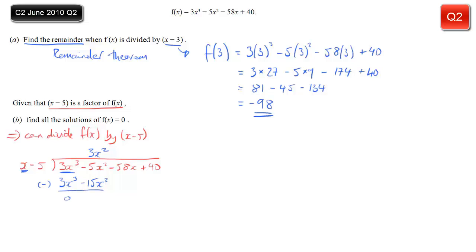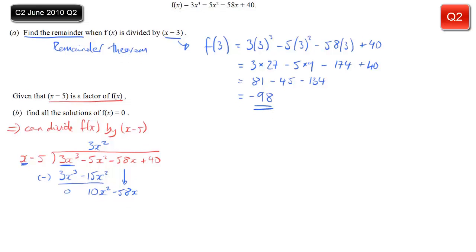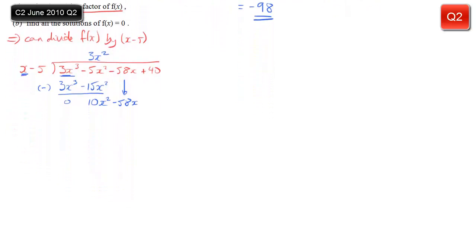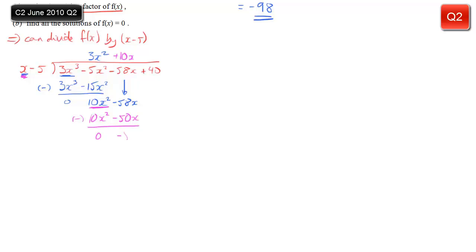We subtract these two terms from the line above — the first term will always cancel if you're doing it right. Minus 5x squared take away minus 15x squared is 10x squared. Bring down the next term and repeat the process. How many times does x go into 10x squared? It goes in 10x times. Multiply 10x by x — we get 10x squared again. Multiply 10x by minus 5 — we get minus 50x. We subtract this from the line above; the 10x squareds cancel. Minus 58x take away minus 50x is minus 8x.